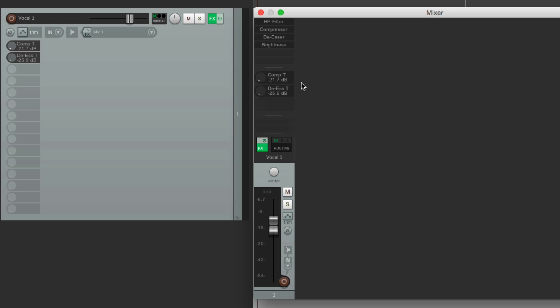So it's a lot easier to see what each plugin or parameter is doing by renaming them. That's pretty much it — that's renaming plugins and instances in Reaper. I hope you learned something, I hope you can use it, and I'll see you next time. Thanks.